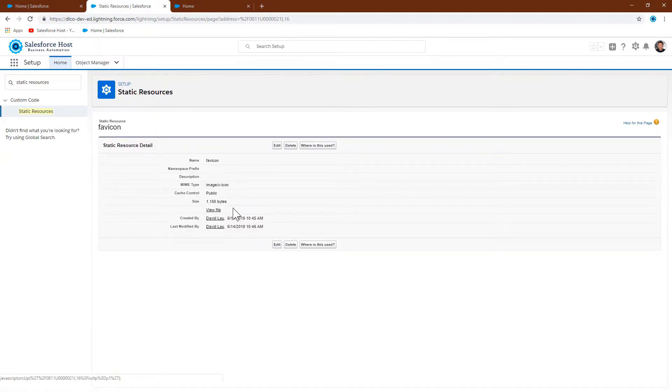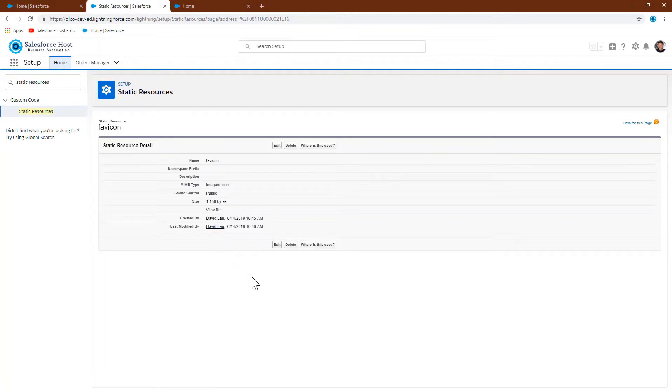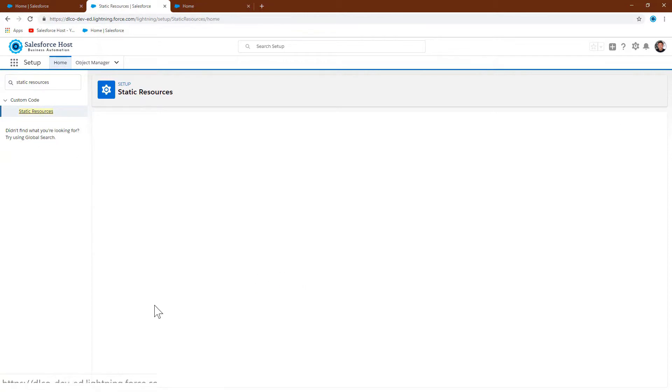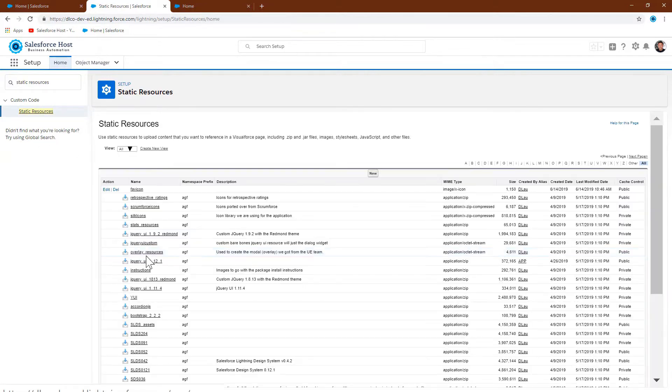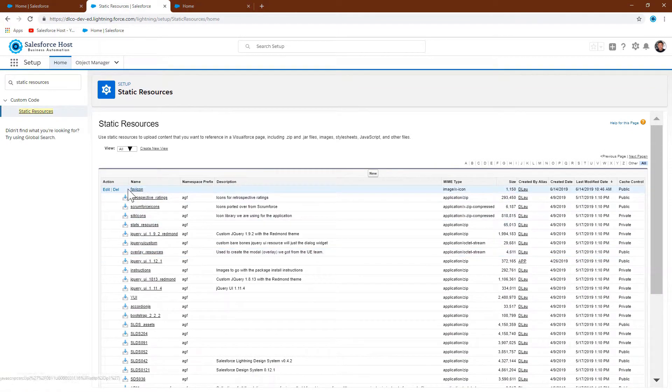You need to make the cache control public. When you create it, you just link this to the file that you downloaded and add it here. Once you create this file, it's available for you to use in your org.